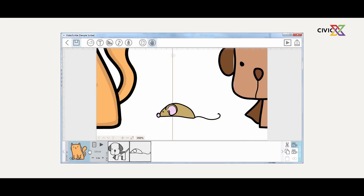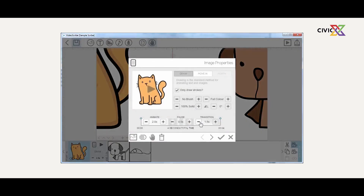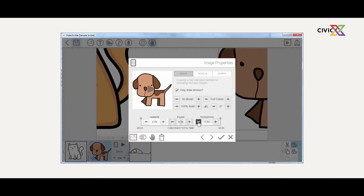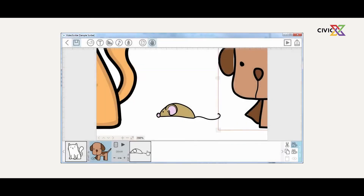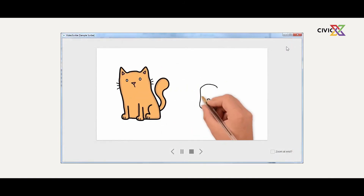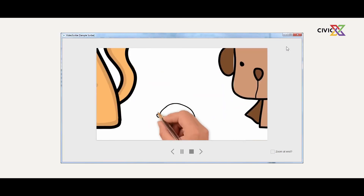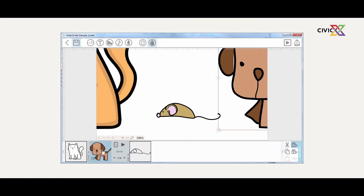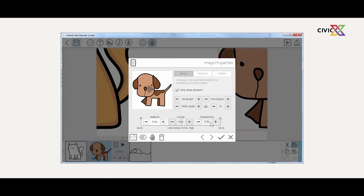You can change the properties of the image — let's make the transition a bit shorter. The pause time and transition time become one second total: 0.5 plus 0.5. If we do that for the dog as well, whenever you play the scribe you'll discover it takes just one second to move from the cat to the dog. If you want the transition a bit slower, just increase the transition time.